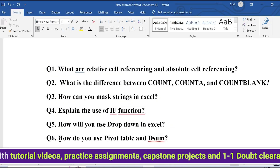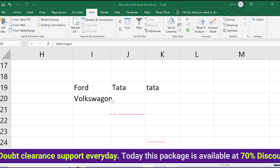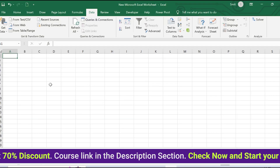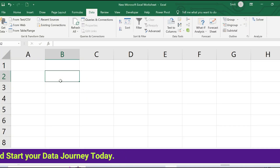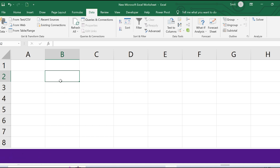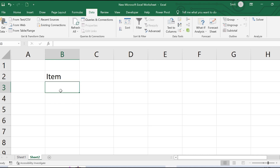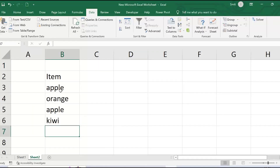The last question is: how do you use pivot table and DSUM, and how are they different from each other? Let me create a simple dataset. I'll list fruits: apple, orange, apple, kiwi, grape, and apple again, with corresponding regions: north, west, east, south, and north again.